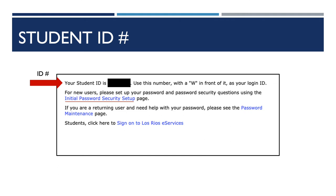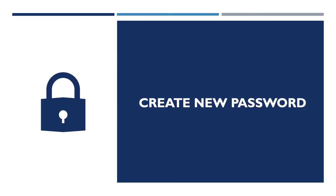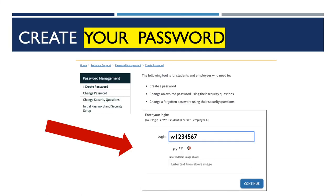You now have access to your student ID number. The next portion of this video will show you how to create your password to log on to eServices. If you need to complete this step, please click on the blue letters that read 'initial password security setup' and continue on. This portion of the video will talk about how to set up your password for the first time. The link should redirect you to this page. Your login is W followed by your student ID — see the example as a reference. You will then type the four characters that appear on your screen. Please capitalize and do not include spaces, then hit the continue button.